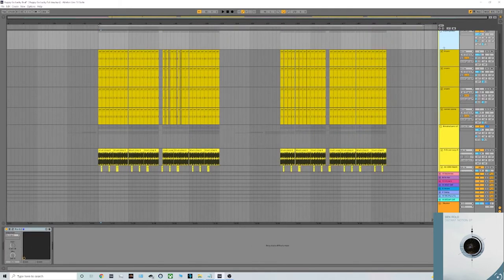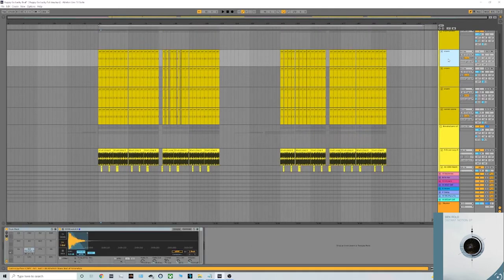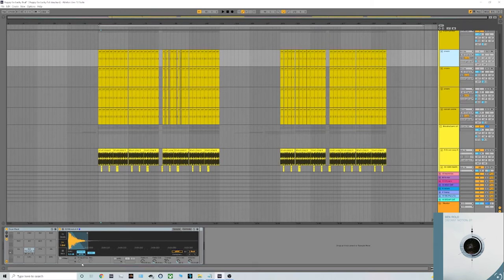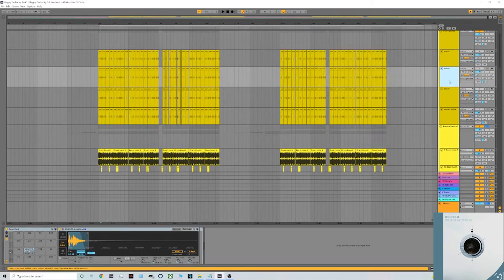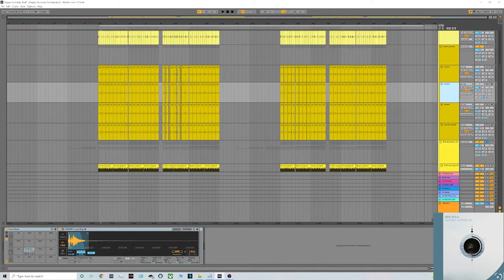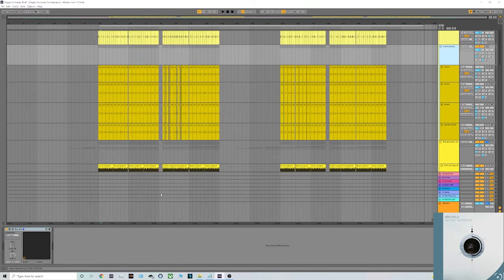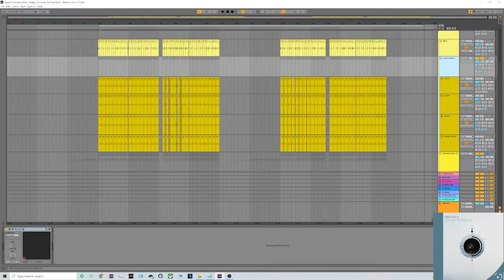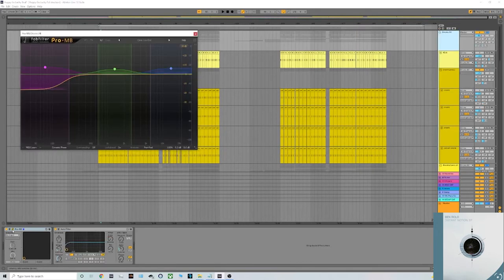Processing wise again I haven't done too much to the individual snares, I've just made sure that the tail wasn't really coming through just because we don't want all these frequencies clashing. What I have done on a few of them as you can see is sent them to different bits of saturation, maybe a bit of reverb on some, and I've also cut some of the low mids with the EQ as well.